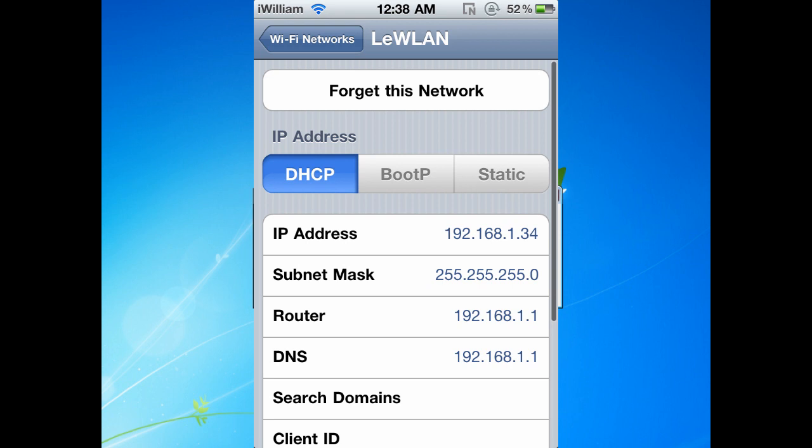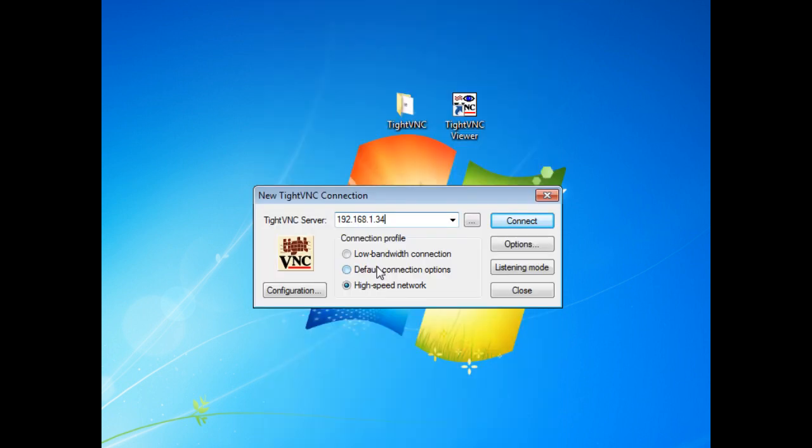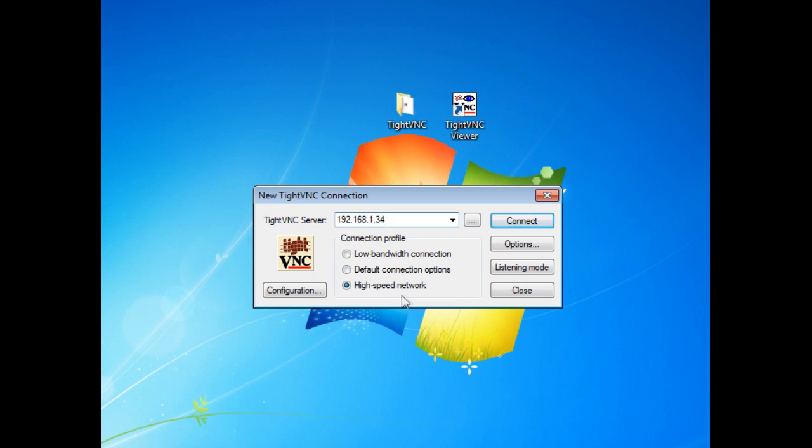In connection profile there is slow bandwidth connection, default connection options, and high speed network. You want to choose high speed connection if you have pretty fast internet. I'm going to choose high speed network and click on connect.